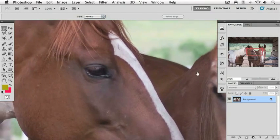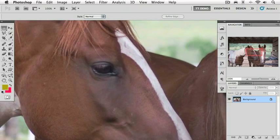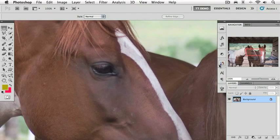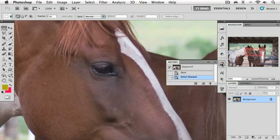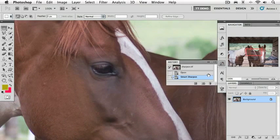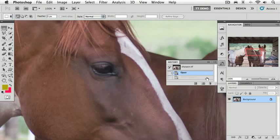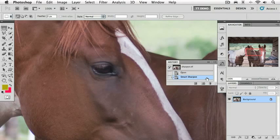Now let's take a look at our before and after here in the history panel. This is the image we started with, and this is Smart Sharpen.